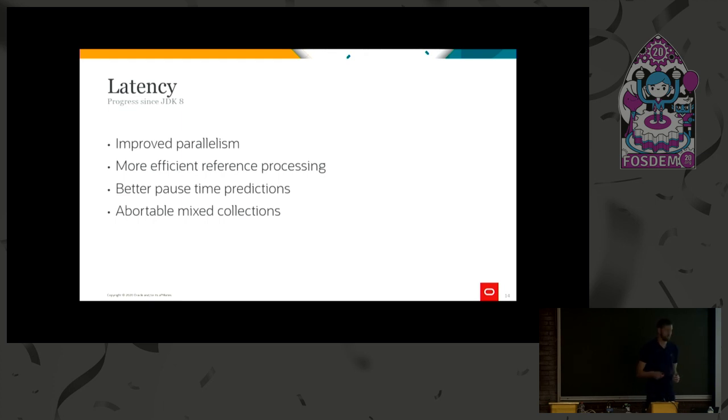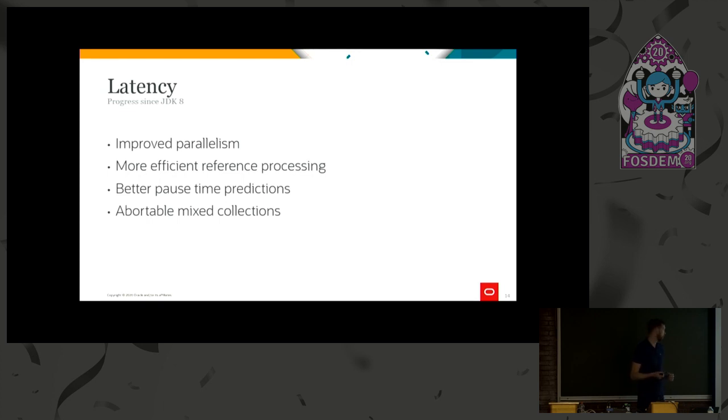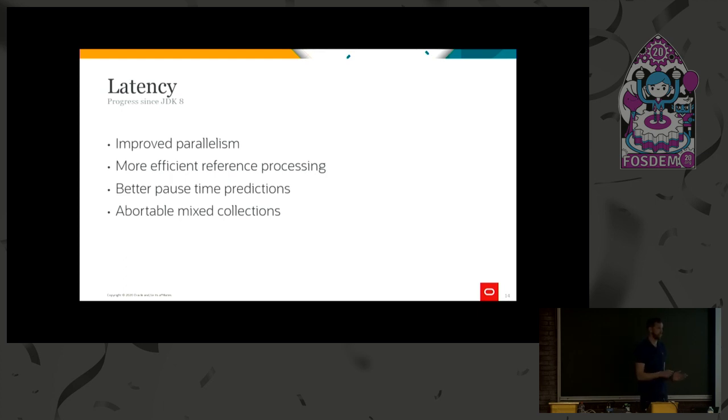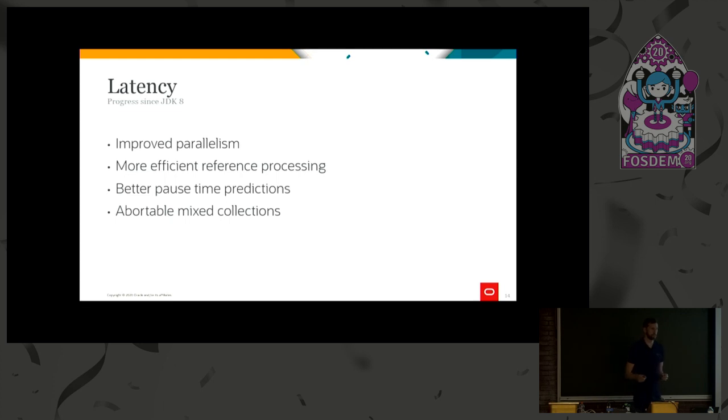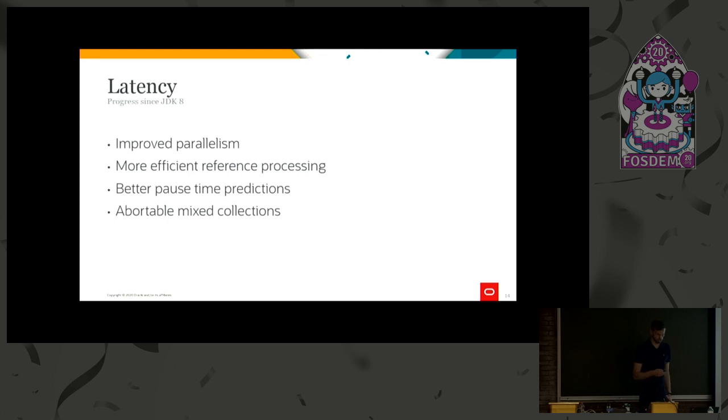Another part of this predictable latency story is the abortable mixed collections. And as I mentioned before, mixed collections are the collections where we collect a set of old regions. Those are a bit harder to predict because we're not doing this as often and they have different characteristics from the young regions. So what we do here is that instead of, like before, these starts select a set of old regions that we have to complete, we select a set of old regions that we try to complete and then we complete as many as we can until the pause time target is met or we don't go over the pause time target if possible. In some cases we still do, but this is a good improvement to try to achieve that always keeping the pause time target goal that we have.